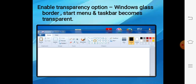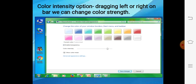Next option is 'Enable Transparency'. If you choose this option, a windows glass border will come and the start menu and taskbar become transparent. As you can see in this picture, behind the title bar of paintbrush some icons are visible through the transparent frame. The 'Color Intensity' option allows you to change the strength of the color by dragging a slider — for example, I have selected green, so the border of this window has changed to green.